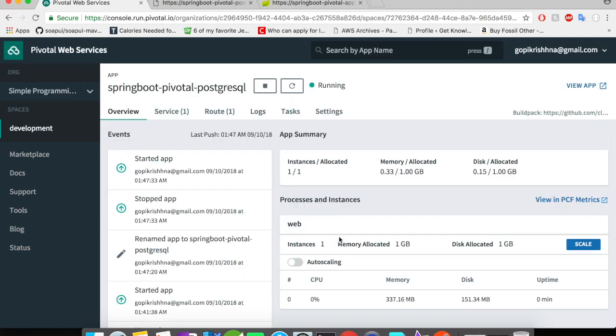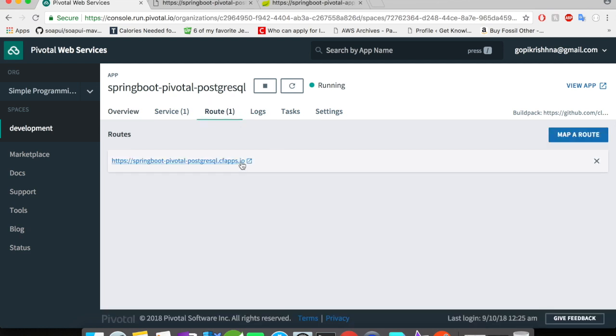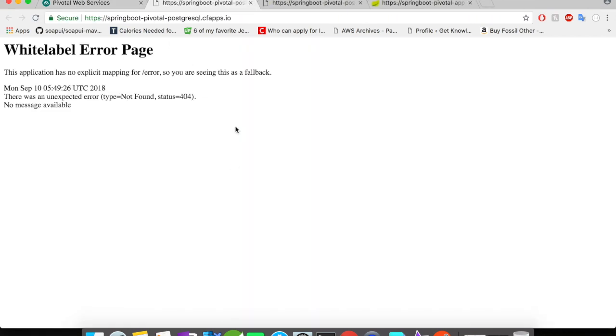Alright, let's try to access the application in Postman and let's try to insert some records and let's try to fetch some records. For this, I need the route information. Looks like the Spring Boot application is up and running. Let's move on to Postman.